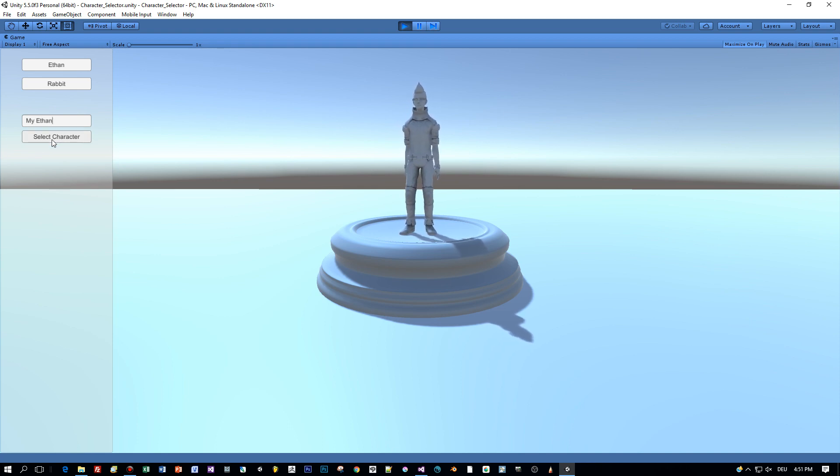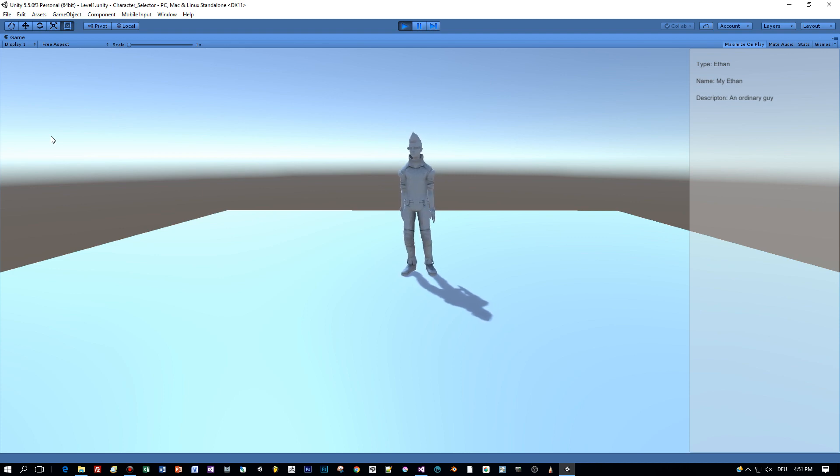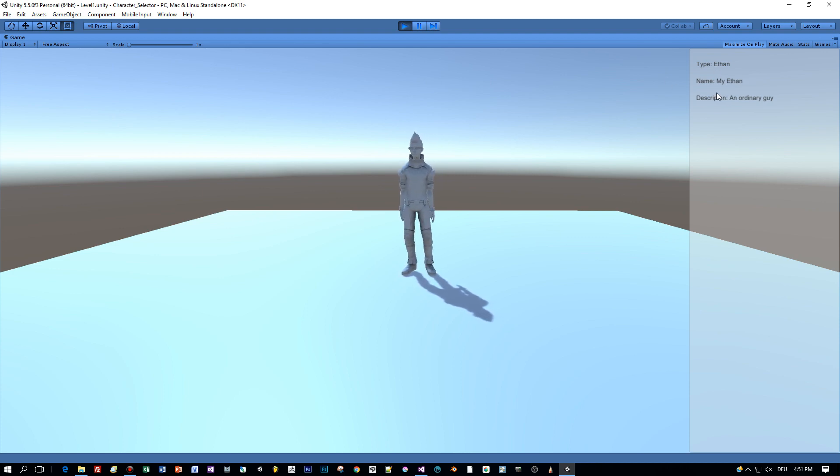Then the next level is loaded and here on the right you can see the chosen type, the name, and a description.